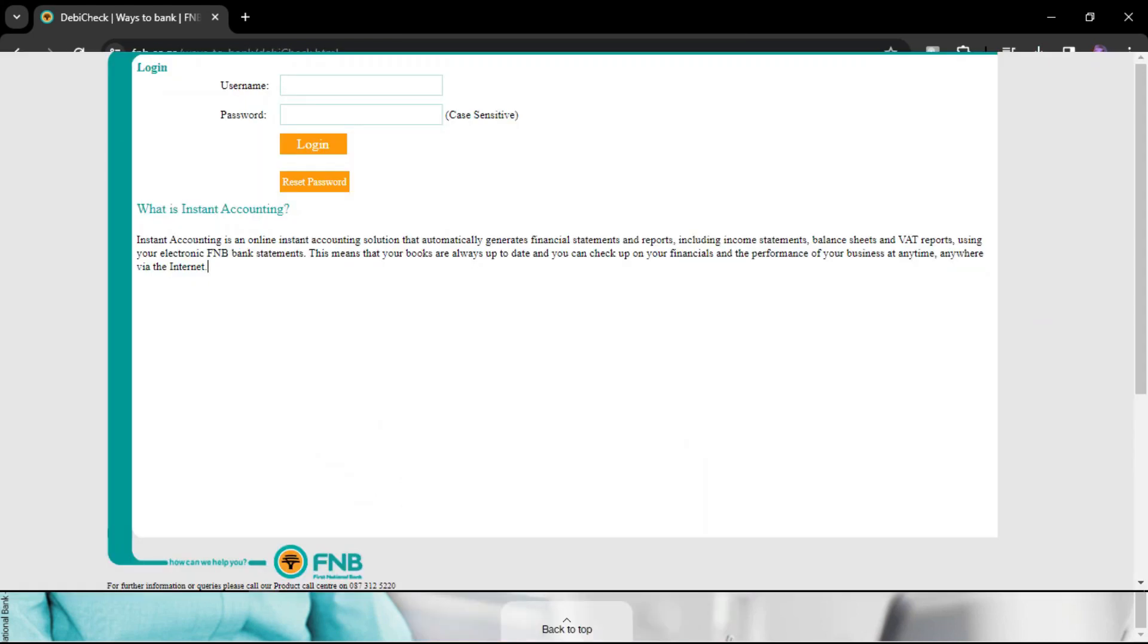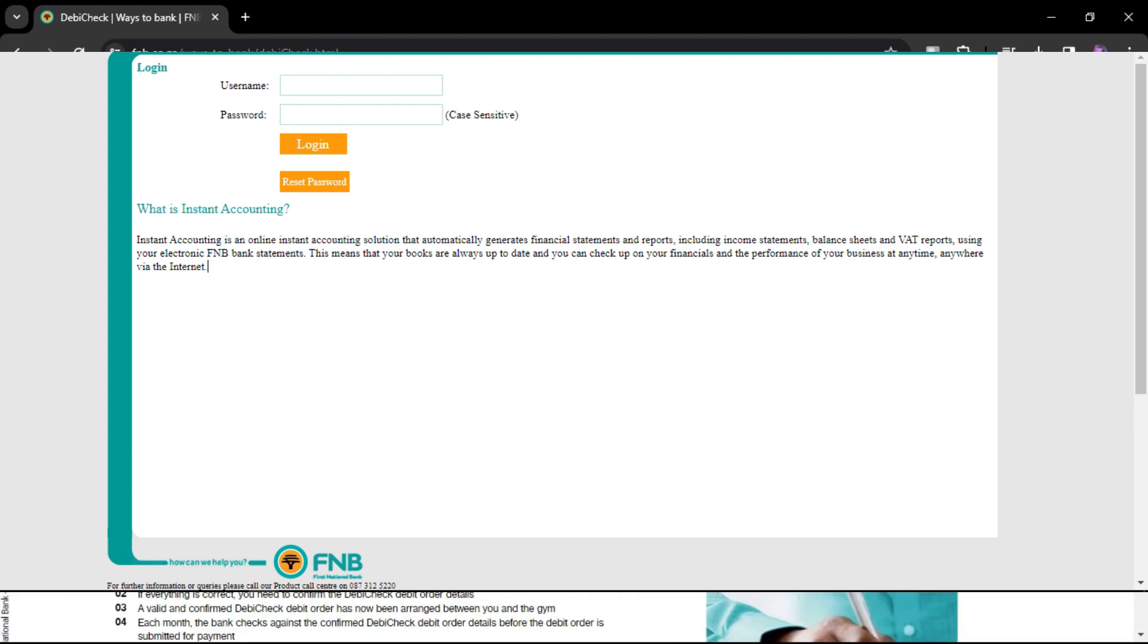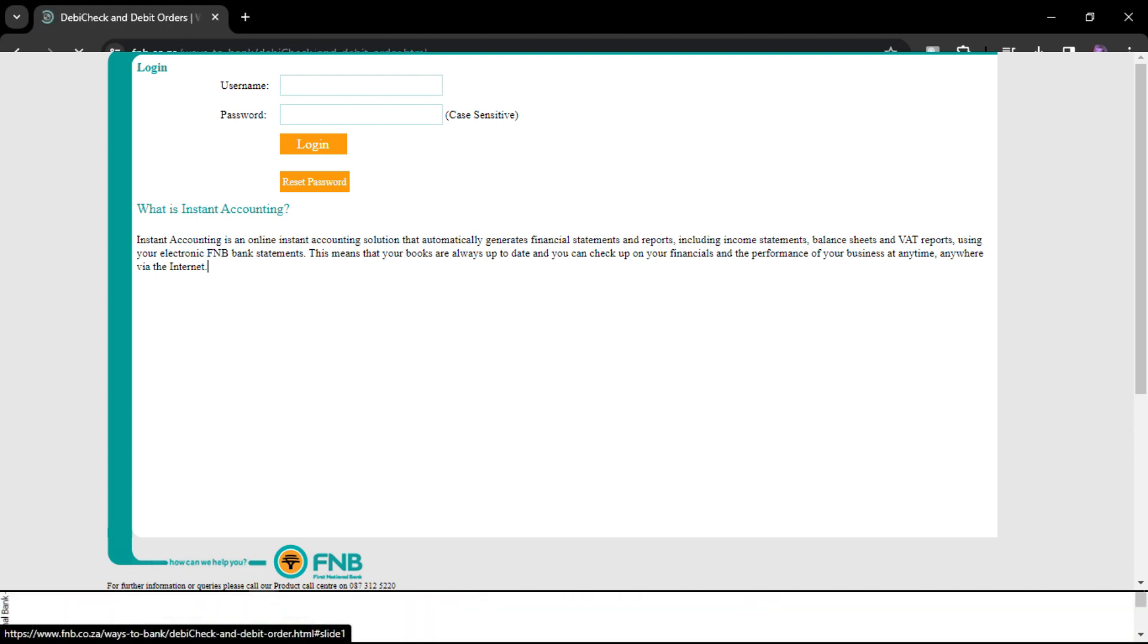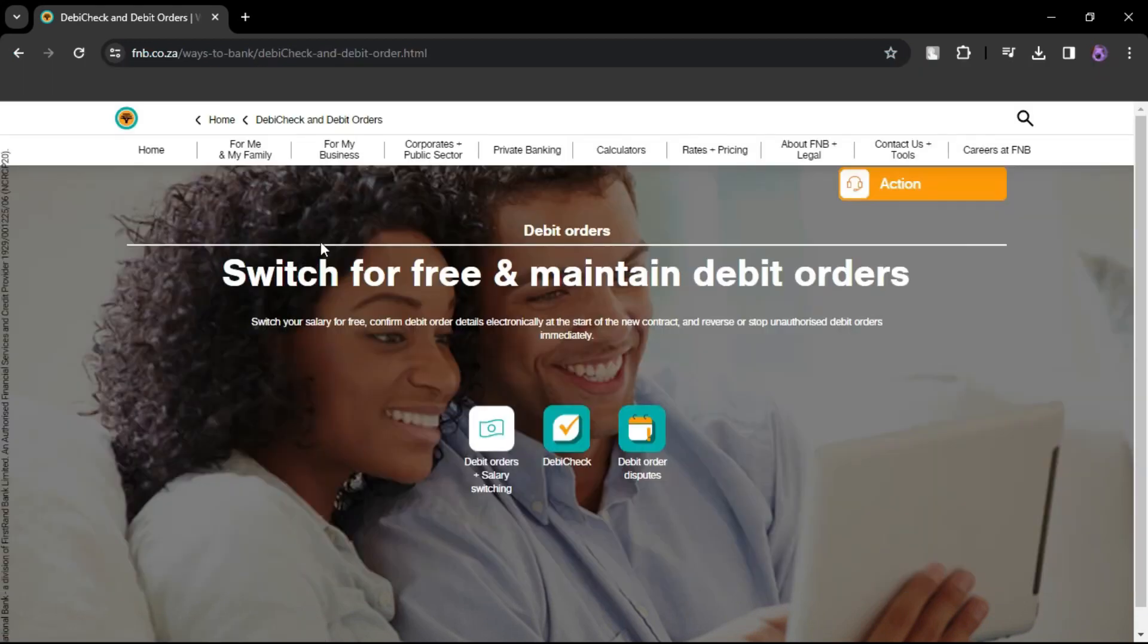Log in to your FNB account using your username and password. If you haven't registered for online banking, you'll need to do so before using the app.